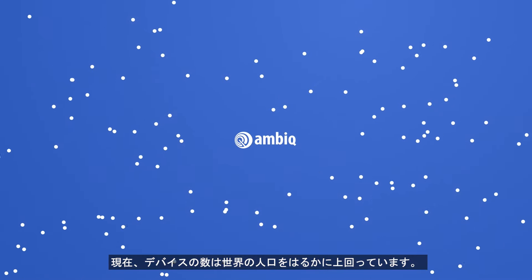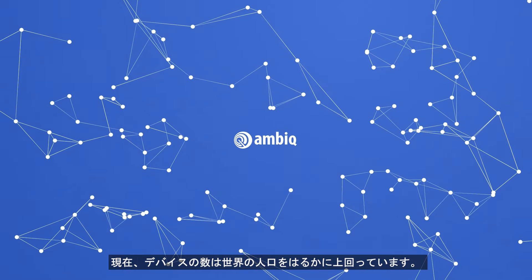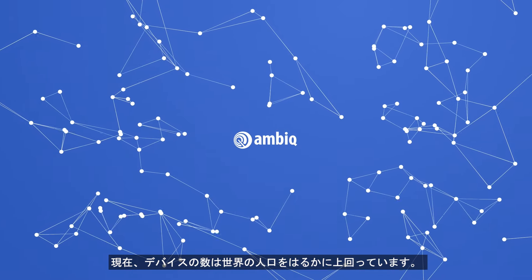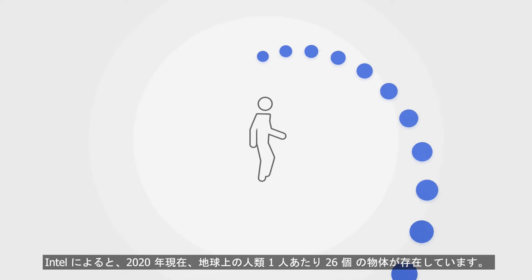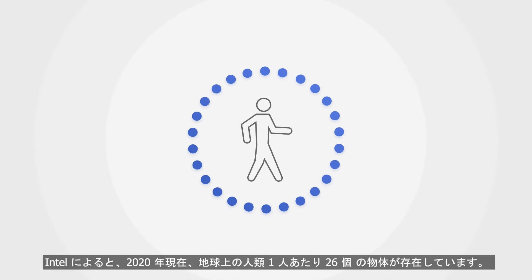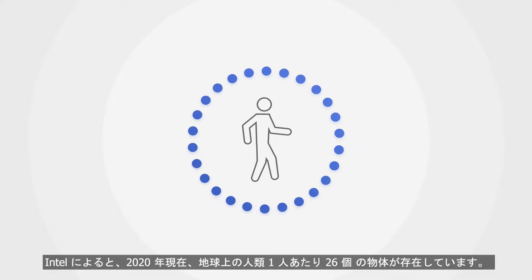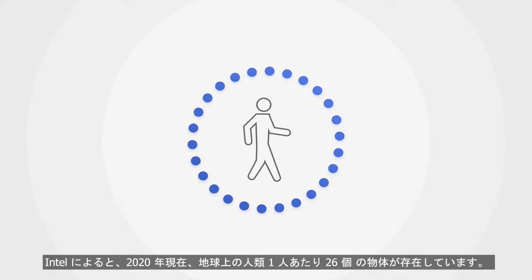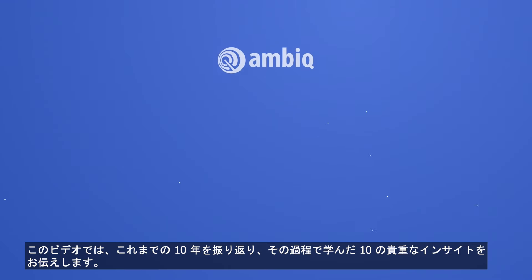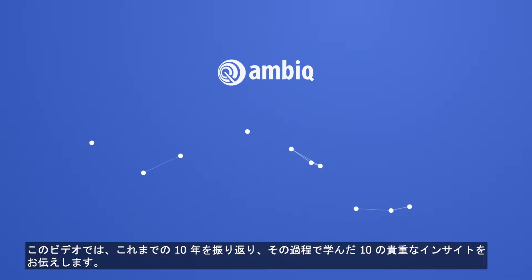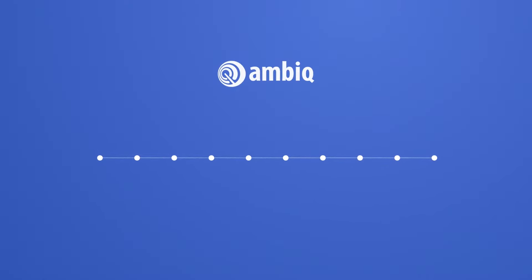Today, the number of devices already far exceeds the global population. According to Intel, there are 26 connected objects for every human being on Earth in 2020. We'll reflect on our 10-year journey and share with you 10 valuable insights we've learned along the way.